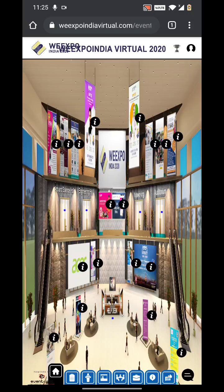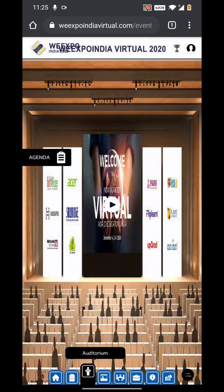For getting into the live quiz, you can directly click on the Auditorium option at the bottom. You can see the blue color icons — click on the second blue color icon, which is the Auditorium. You will be directed to the auditorium screen.